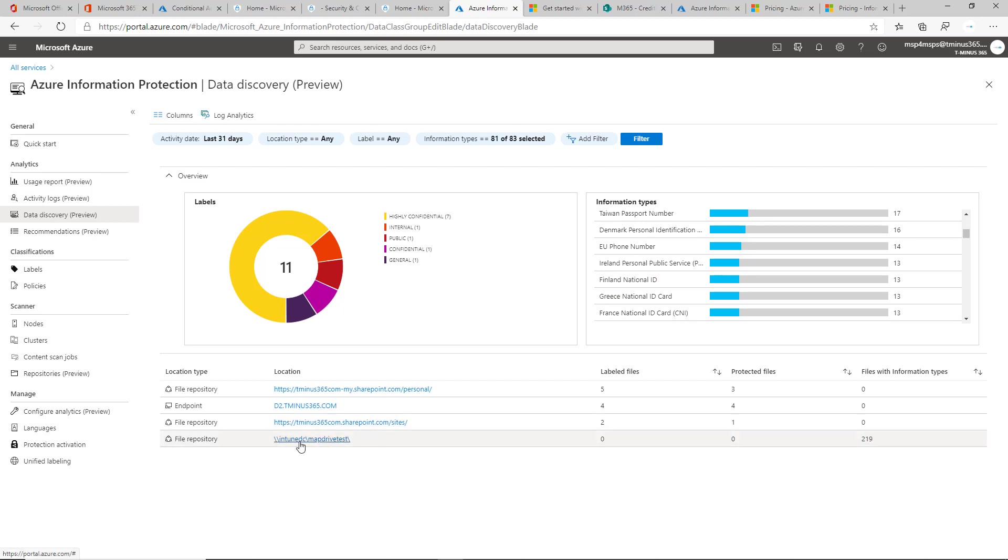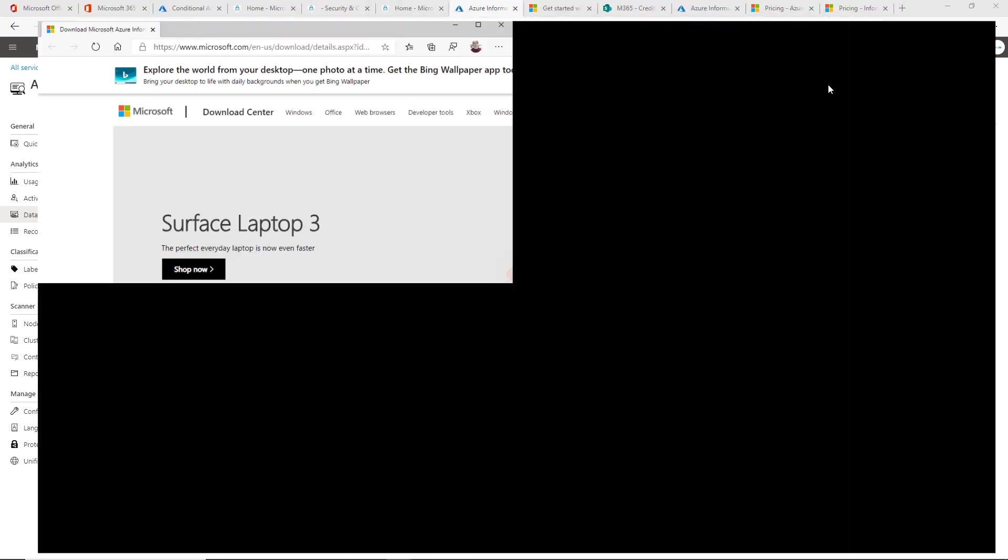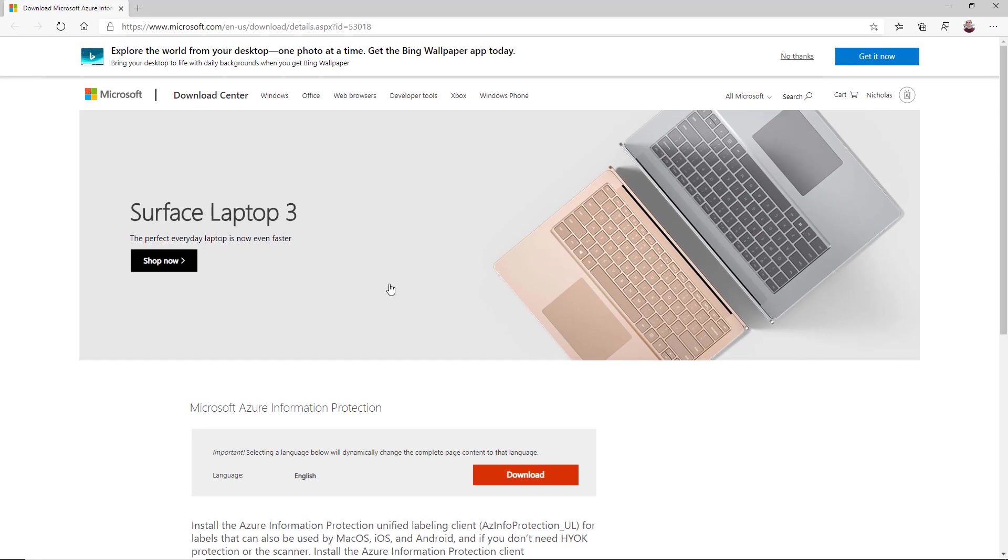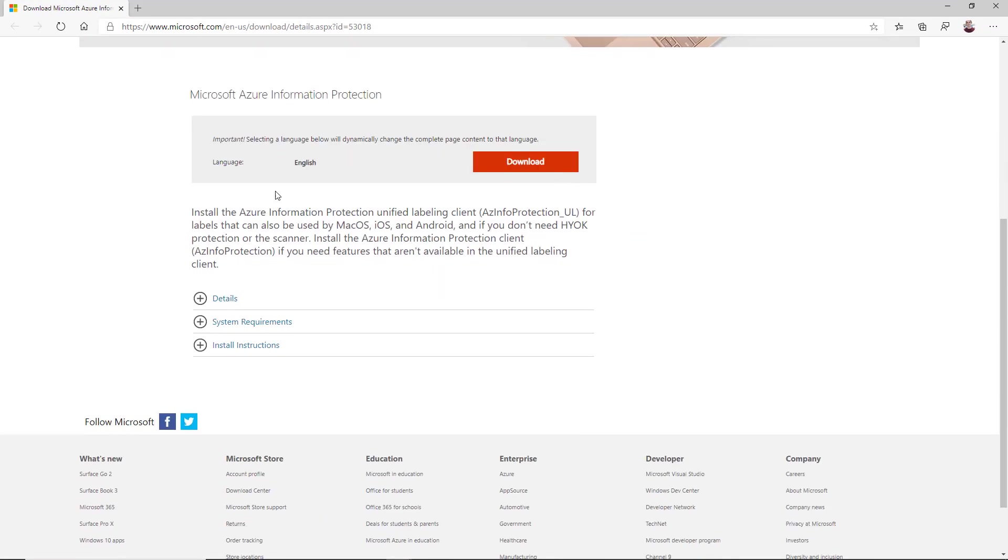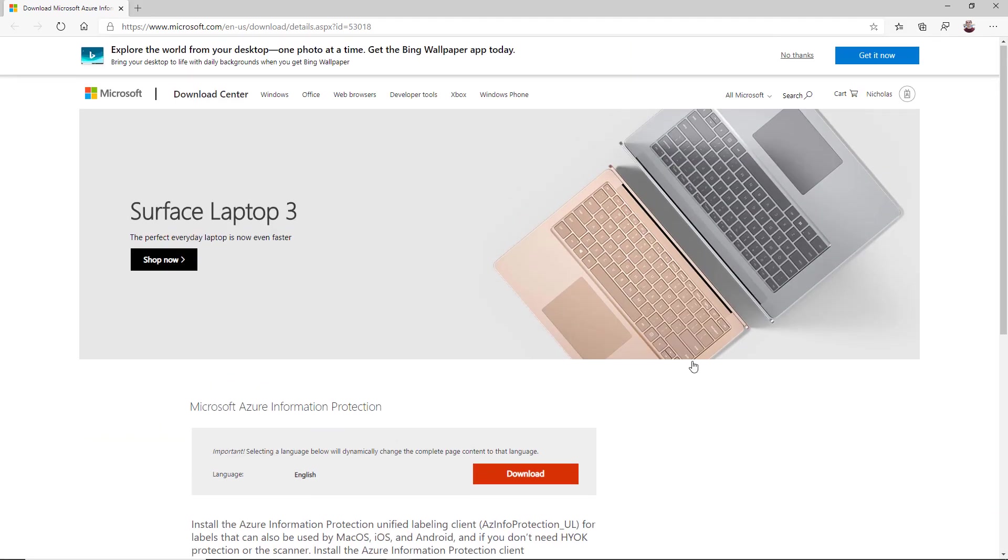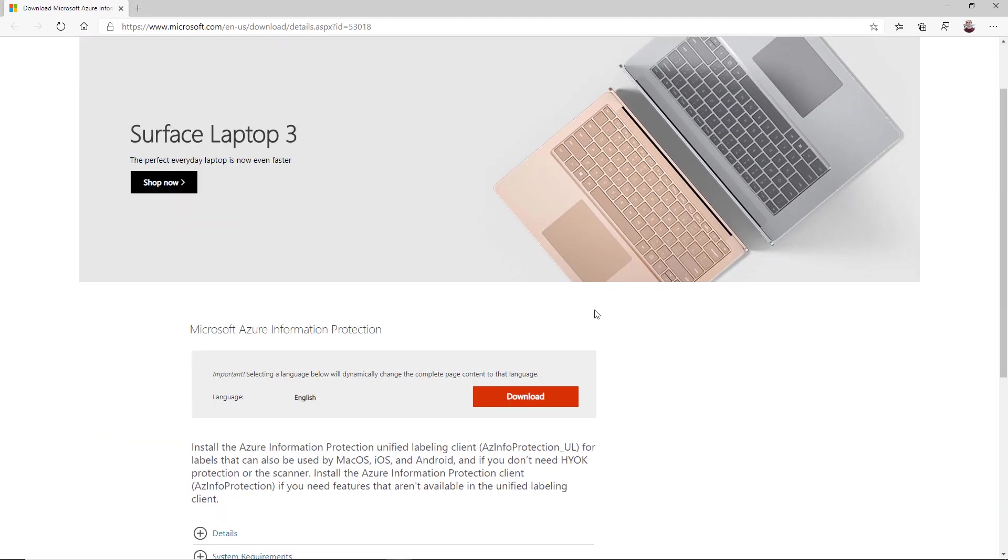The other way of which you can start to discover data is with the AIP client. The AIP client is just something that you can download as an executable. Let me actually pull that over here. This is a unified client that you can push out.